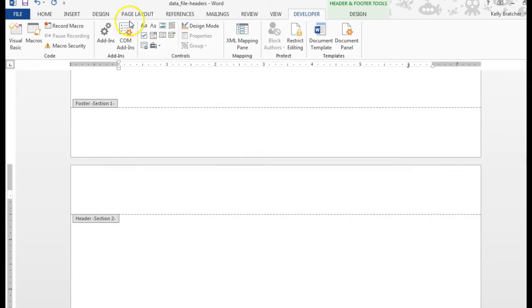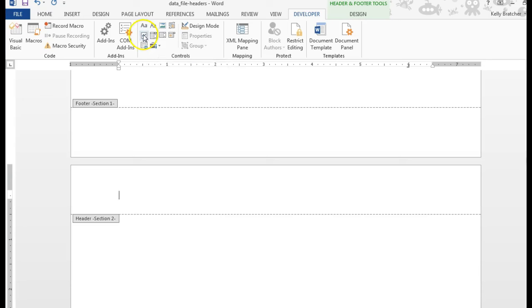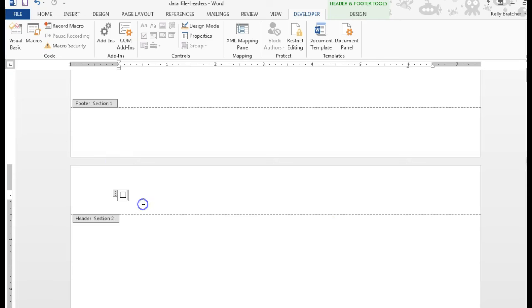At that point you'll see all your content controls and you can hover over them. This one allows you to add text, this one if you click it has a checkbox. To delete a content control, you just click beside it and then you can hit Backspace or Delete to get rid of it. So I just selected this content control and hit Delete on my keyboard.